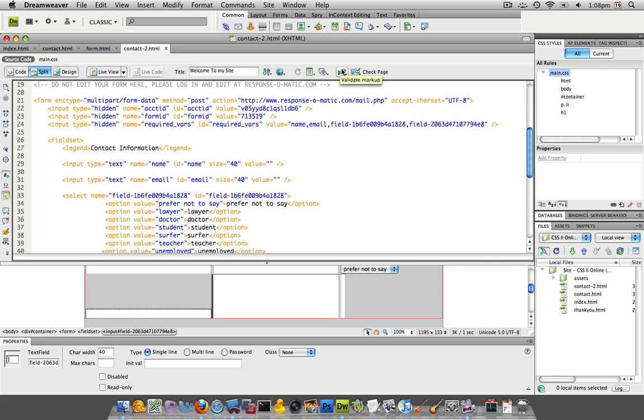So the next step that we're going to do is we're going to associate labels to our input fields. That's the way when someone's using a screen reader, they know that a particular input field has this label.